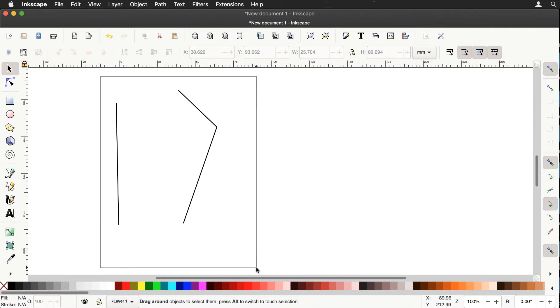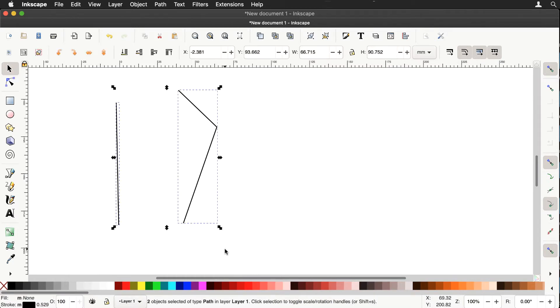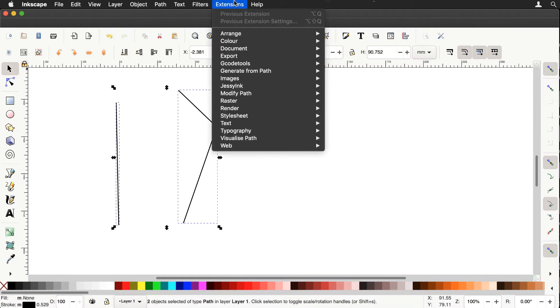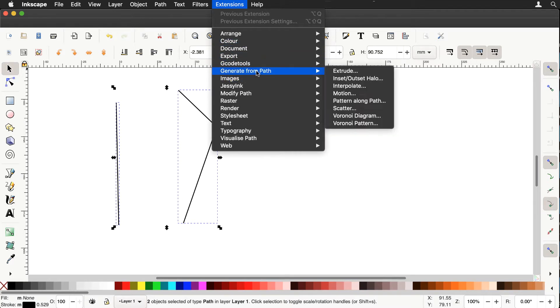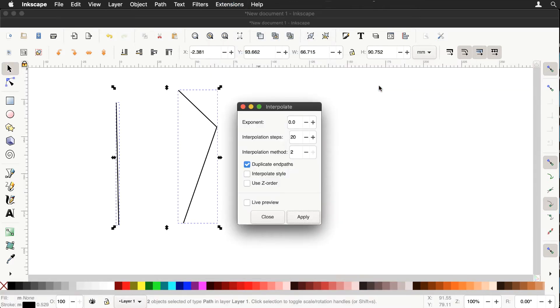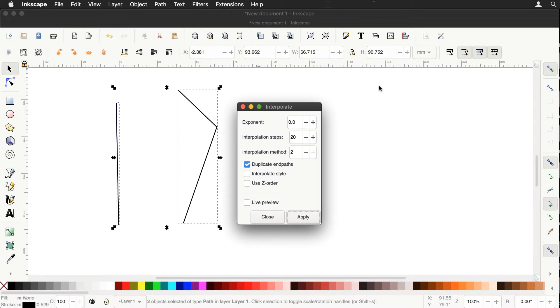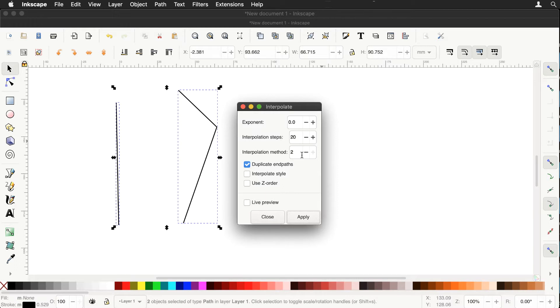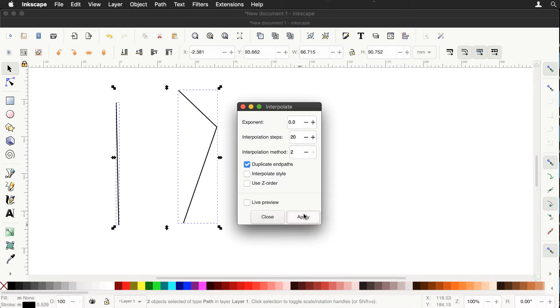So let's deselect all that and let's select both of these paths and go to the Extensions menu, Generate from Path, Interpolate and a box should appear. Make sure the Exponent is at zero, Interpolation Steps I've got that at 20, that should do, Interpolation Method 2 and the Duplicate end paths is checked. Neither of these boxes should be checked and let's just apply that.